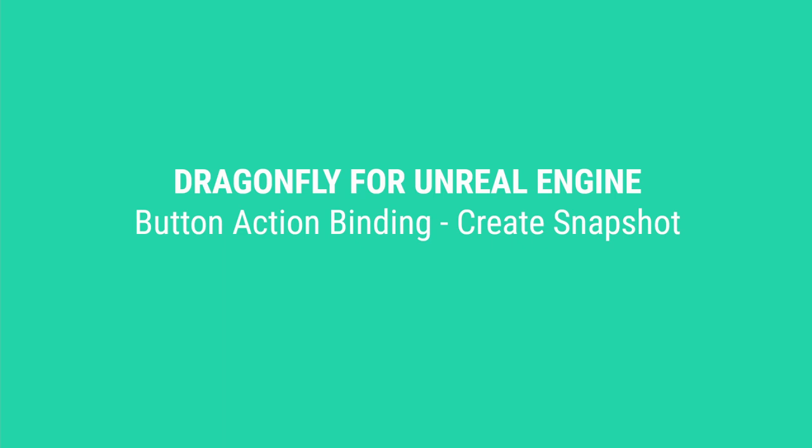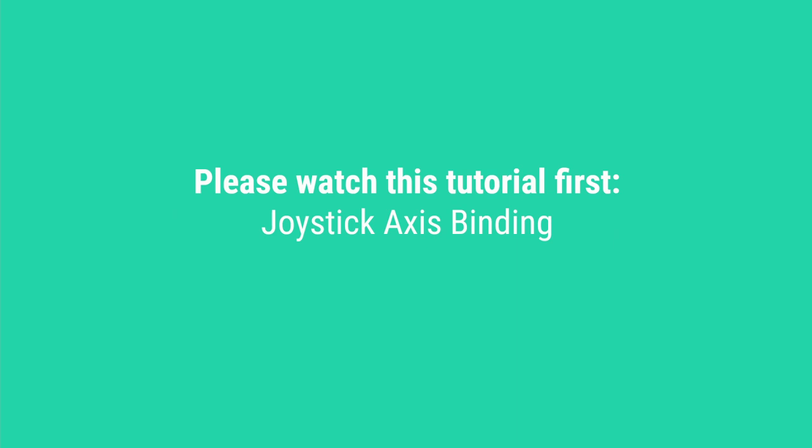In this video, we will set up an action binding to a gamepad button to take a Dragonfly virtual camera snapshot. If you have not yet set up axis bindings to gamepad joysticks for Dragonfly virtual camera movement, please refer to that tutorial first.